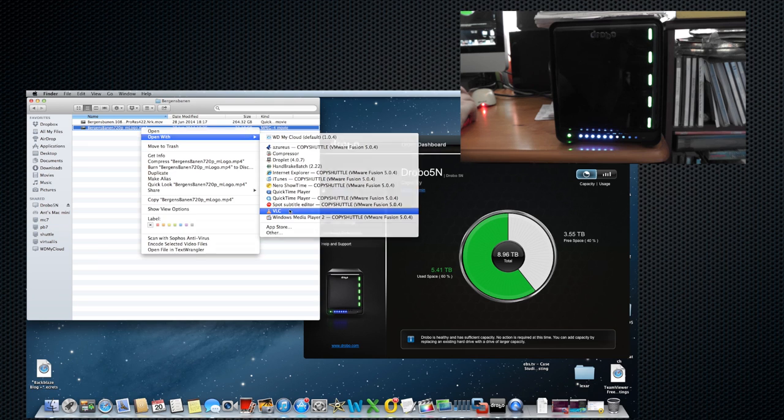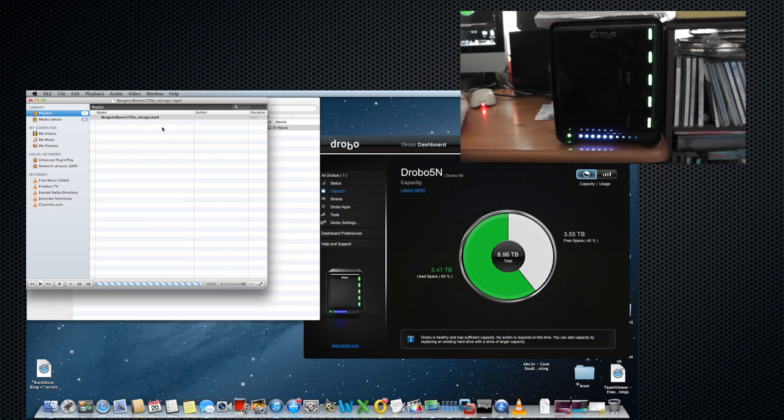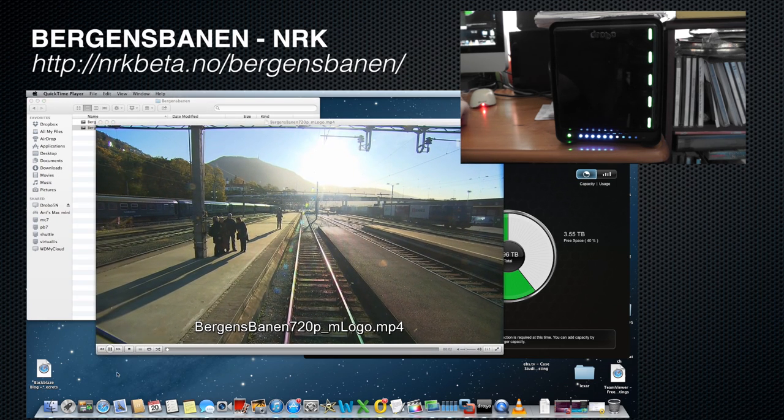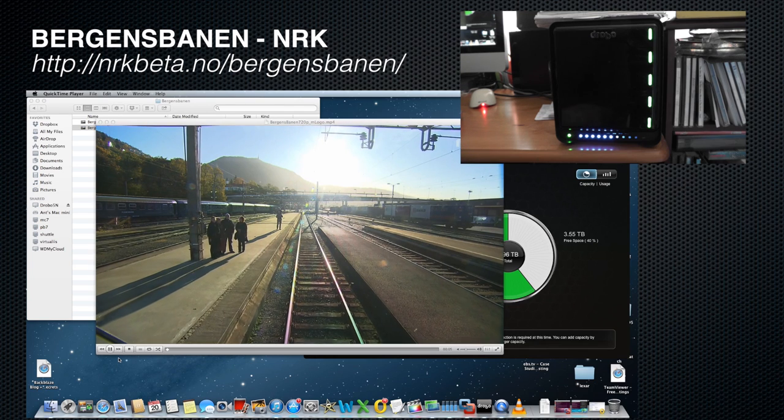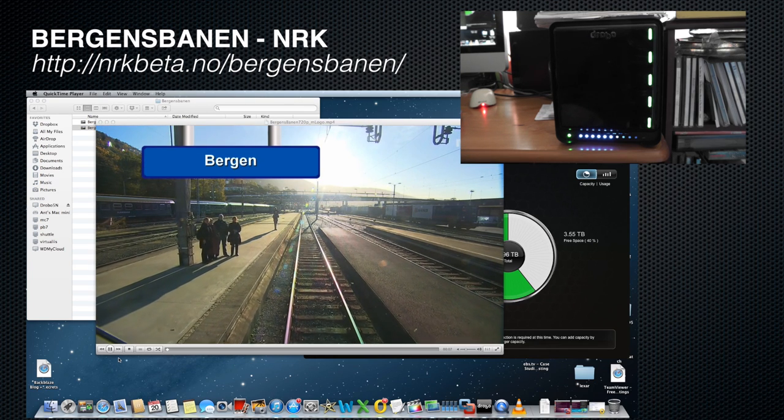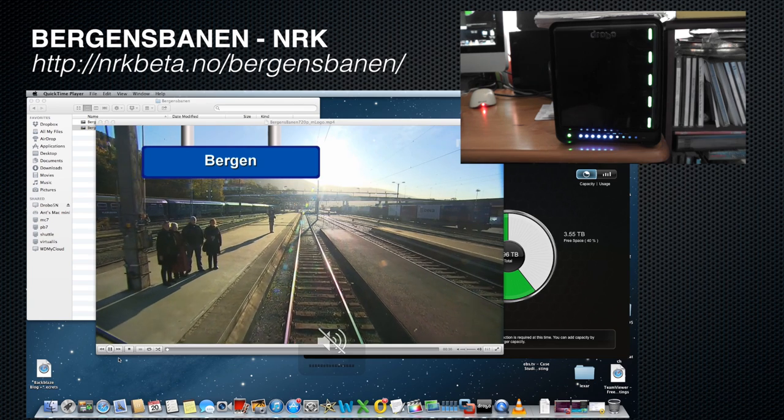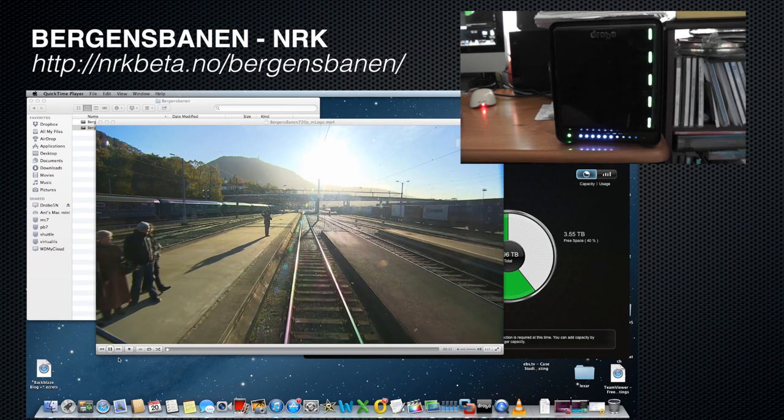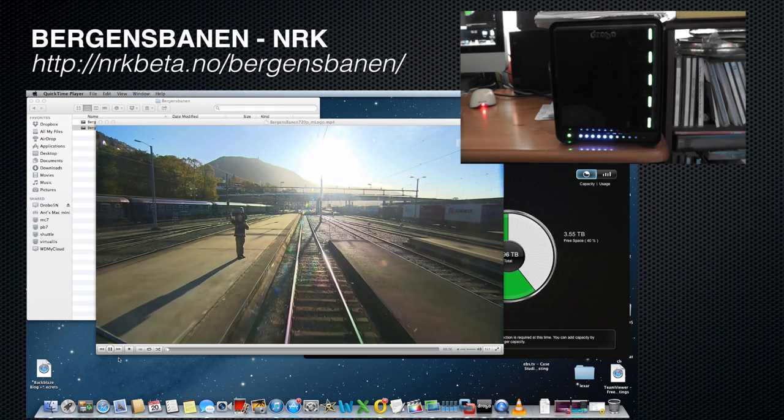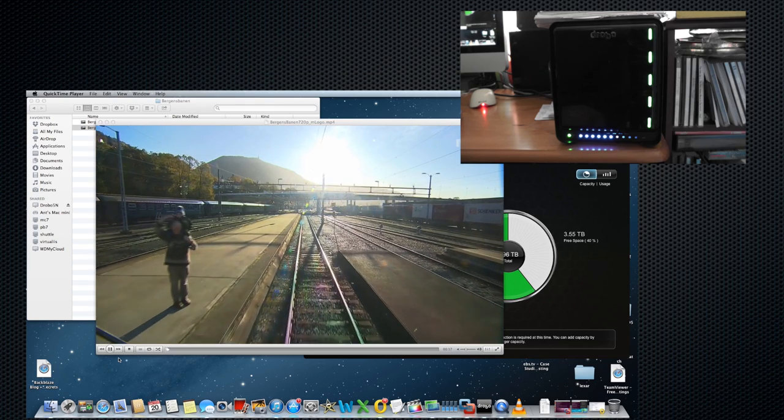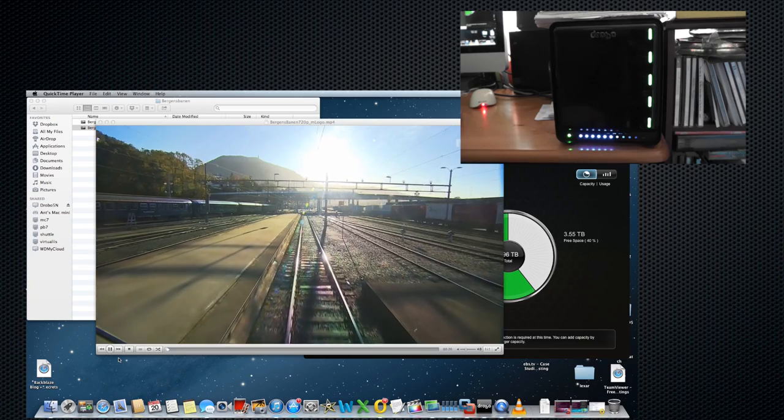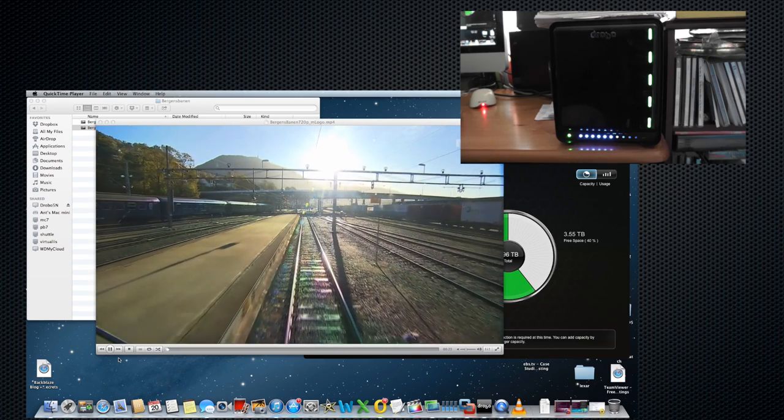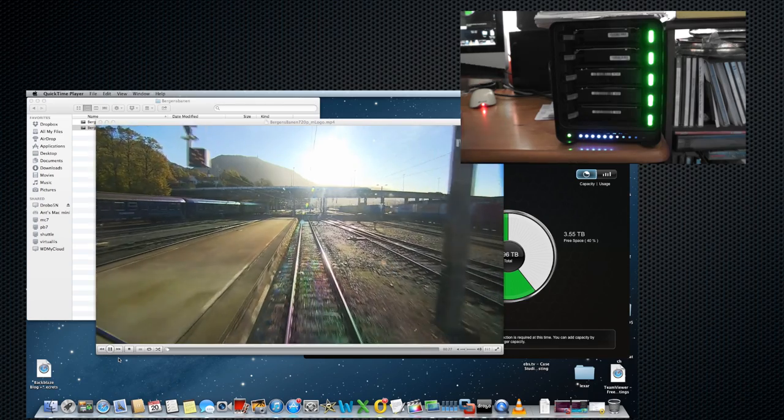If that's good enough for other people, why don't we try the same thing here? Over on the Mac, I'm going to start a fairly chunky video playing, which is something called Bergensban, a beautiful trip through the many train systems of Norway. Let's see if we can start taking drives out of the Drobo while the video keeps going. I'm not sure if this is going to work, but let's give it a go.